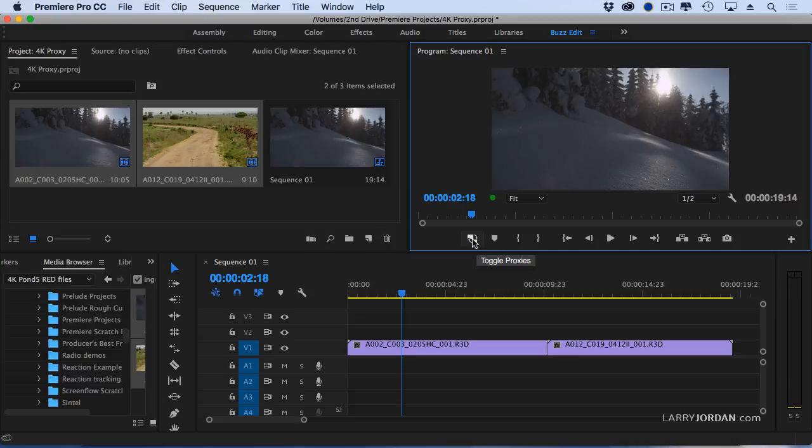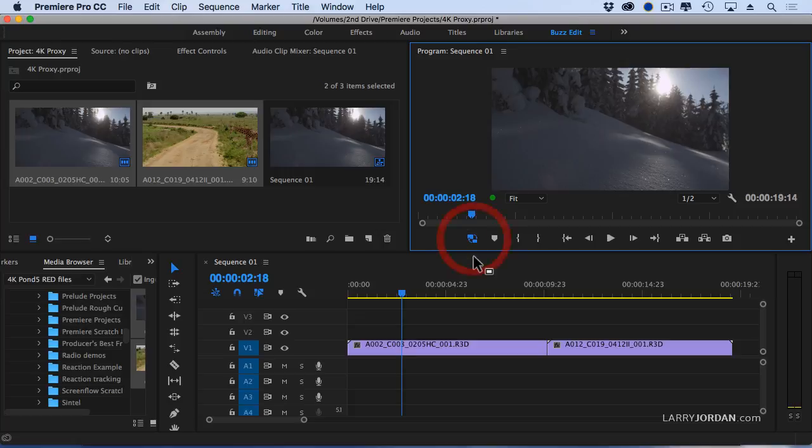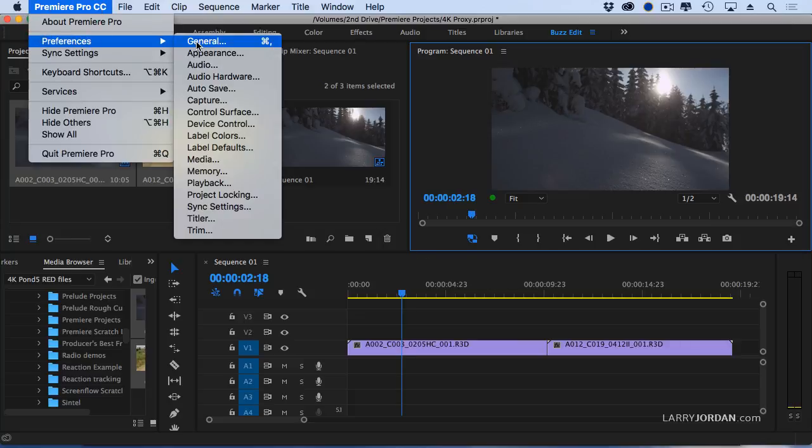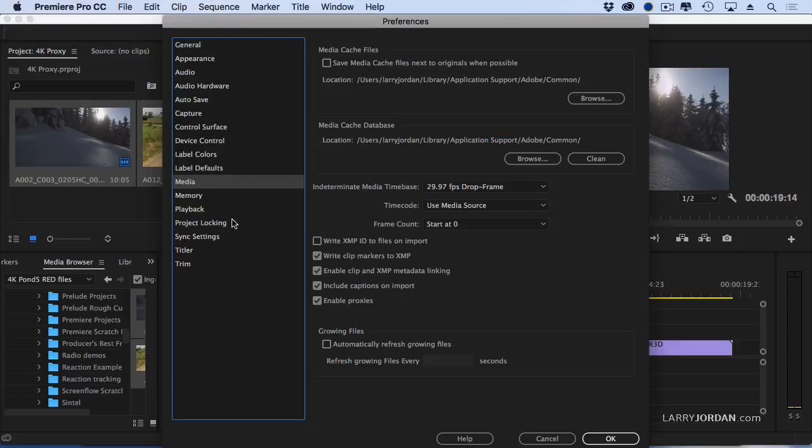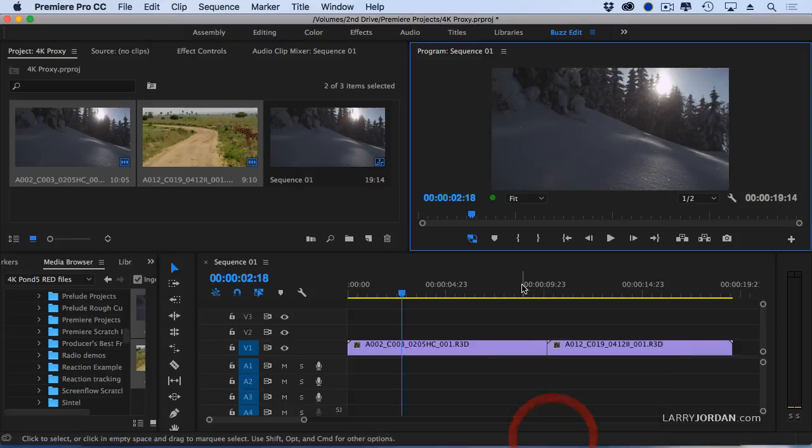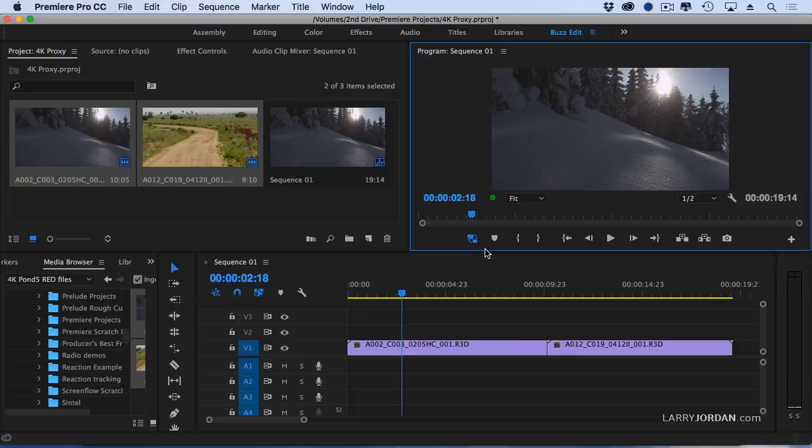When this icon is white, I'm looking at the camera master files. When this icon is blue, I'm looking at proxy files. Master files, proxy files. I could, if I want, also go up to the preferences settings. It's under media. Notice that enable proxies is checked. This is another way to turn proxy playback on or off, but it's easier just to work with this icon. This icon can be in the program monitor, the source monitor, or the preference setting.